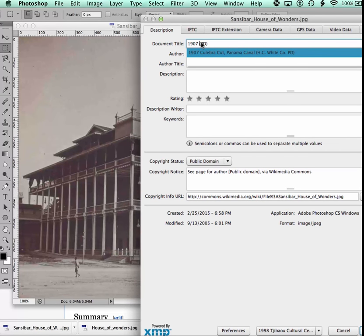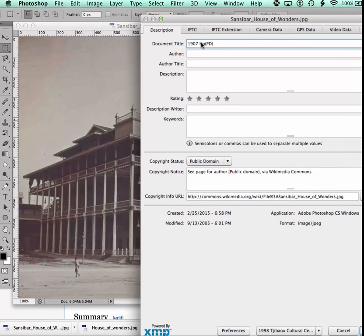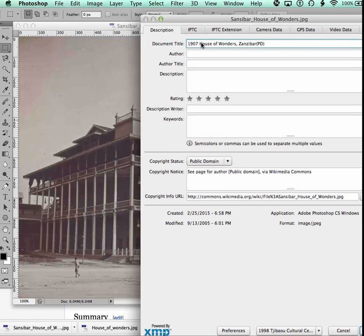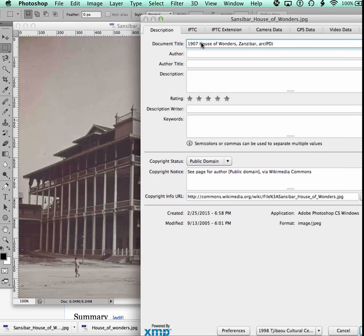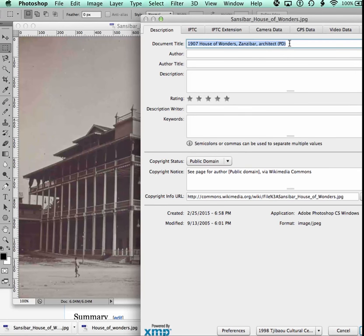Now I'm saying I give the year a space, house of wonders, the location, the place name, not necessarily the current nation state. And then if the architect is known, I would put the architect's name here, then I would copy this, and I'd put it on the clipboard.